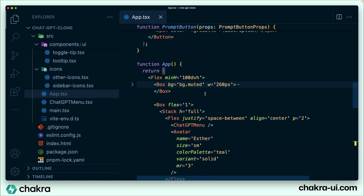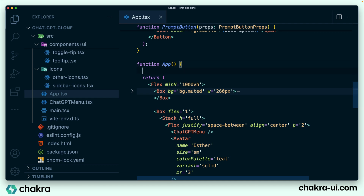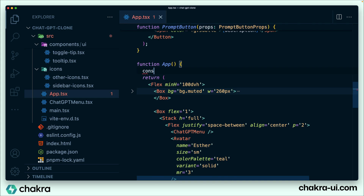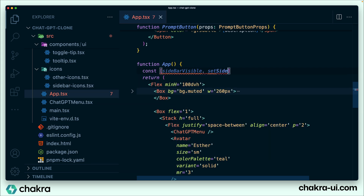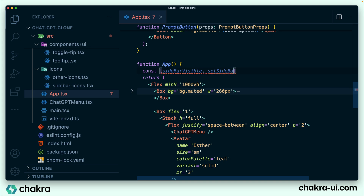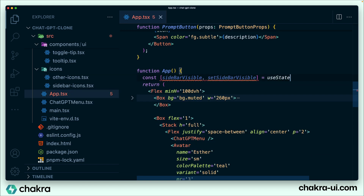Going back into our code, we're going to create a state using useState to store the value of sidebar visible. This tells whether our sidebar is visible or not — it's going to be a Boolean value. We're going to create a slice of state and call this value sidebarVisible, setSidebarVisible, and it's going to have an initial state of false.